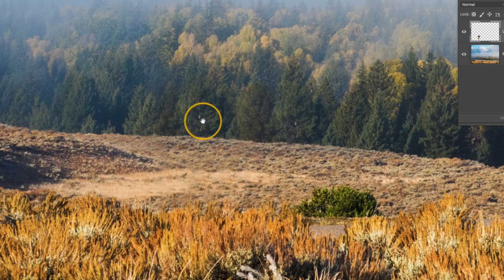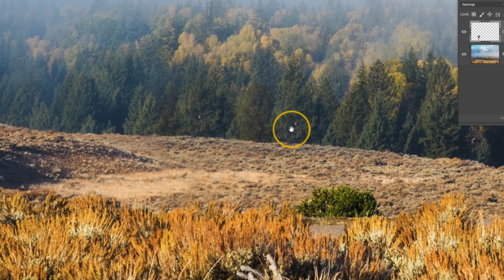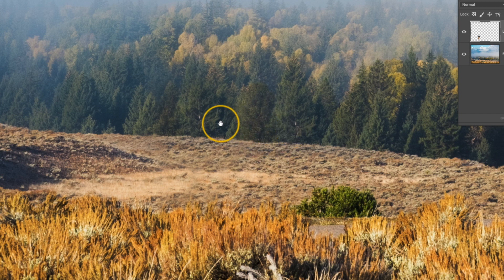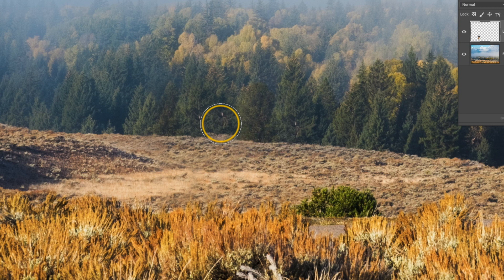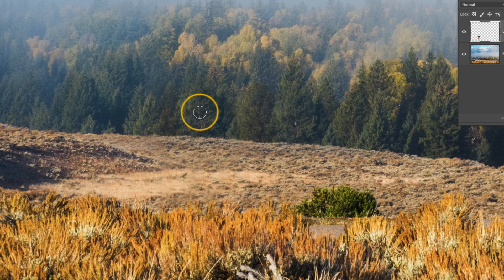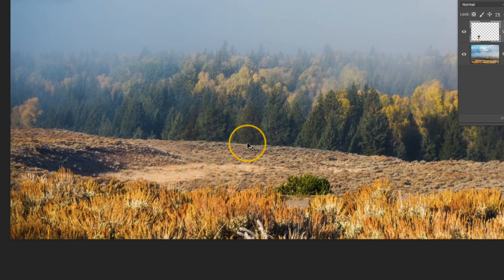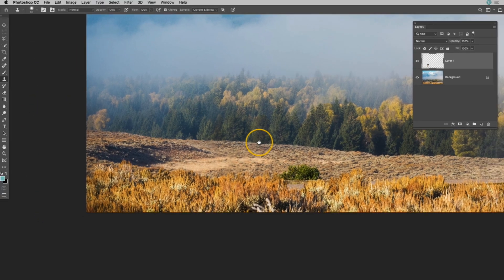If you can see here, there's a little white spot in this tree, and it was carried over from the white spot in the clone source tree, so I just want to get rid of that. So I'll press that S key to go to that clone stamp tool, and I'm just going to do a quick clone from the tree itself, and then tap that out. Okay, so the person is gone.